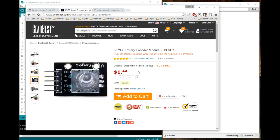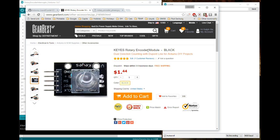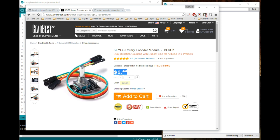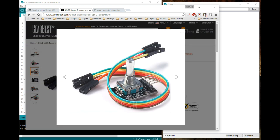Here on screen is where I actually bought this item, this is from Gearbest, rotary encoder, KEYES rotary encoder, very common, can find them all over the place. As you can see they're extremely cheap, comes with these little Dupont cables as well, so you get even better value for money.